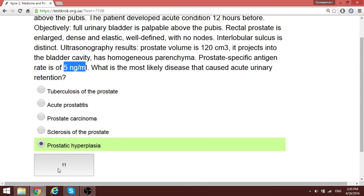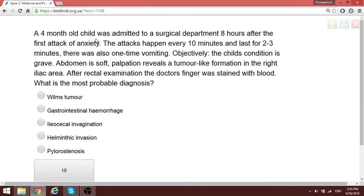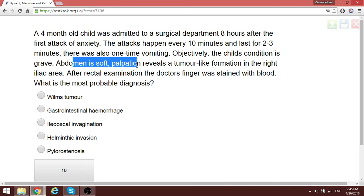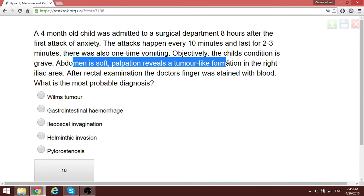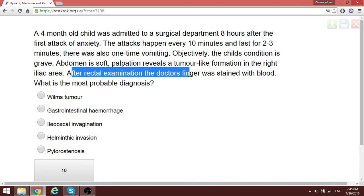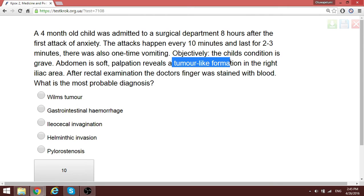A four-month-old child has a soft abdomen with a tumor-like formation in the right iliac area. After examination, the doctor's finger was stained with blood. In combination with these symptoms, the most correct answer is ileocecal intussusception — the invagination is what causes the tumor-like formation and the bloody finding on rectal examination.